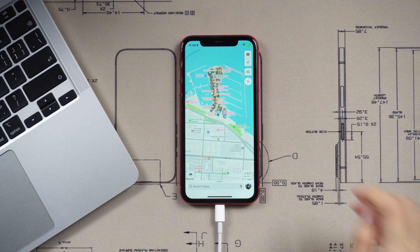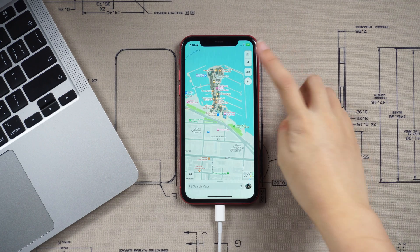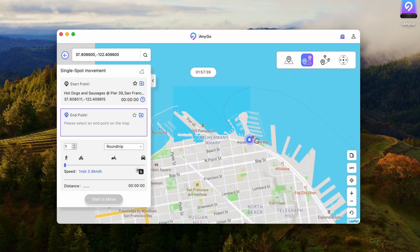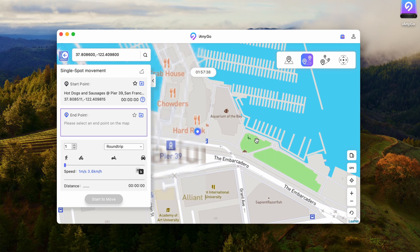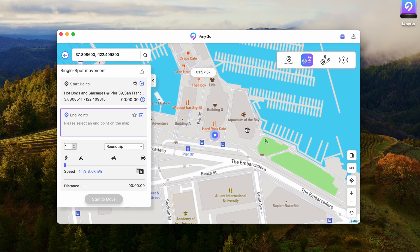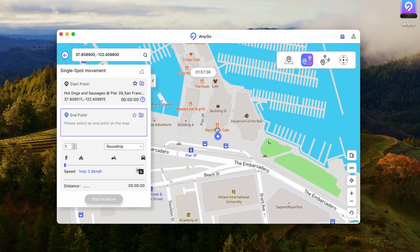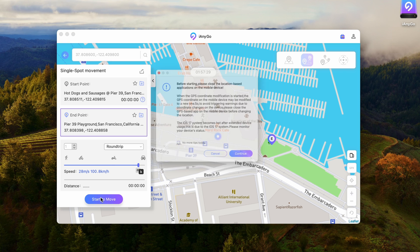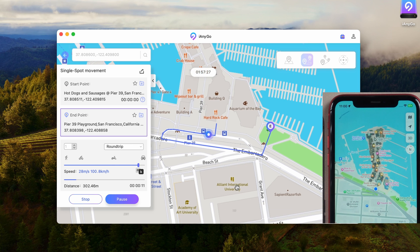Part 2: Single Spot Movement. The single point movement feature allows you to create a trip from point A to point B. Click directly on the map where you want to go and set the speed, then click Start to Move. I often use this feature to play Pokemon Go — really cool.